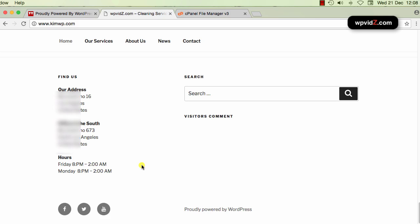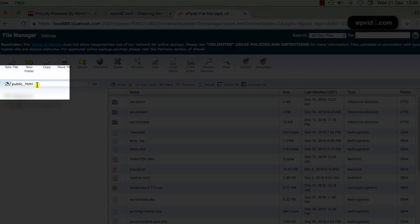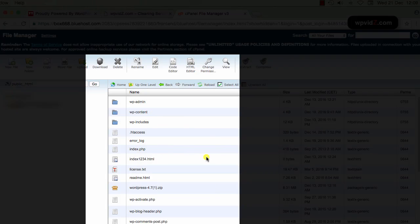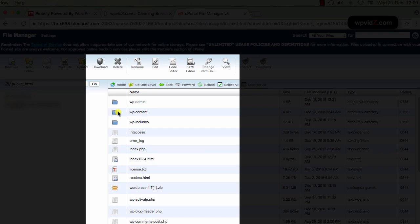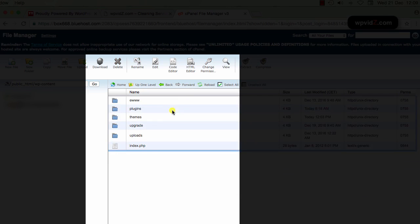And we're going to log into our cPanel too. You can also log in with your FTP client, but I think logging in cPanel is the best because FileZilla does not support copy file. So we're going to log into my cPanel, this is my cPanel, and make sure that you are on the root of your website.